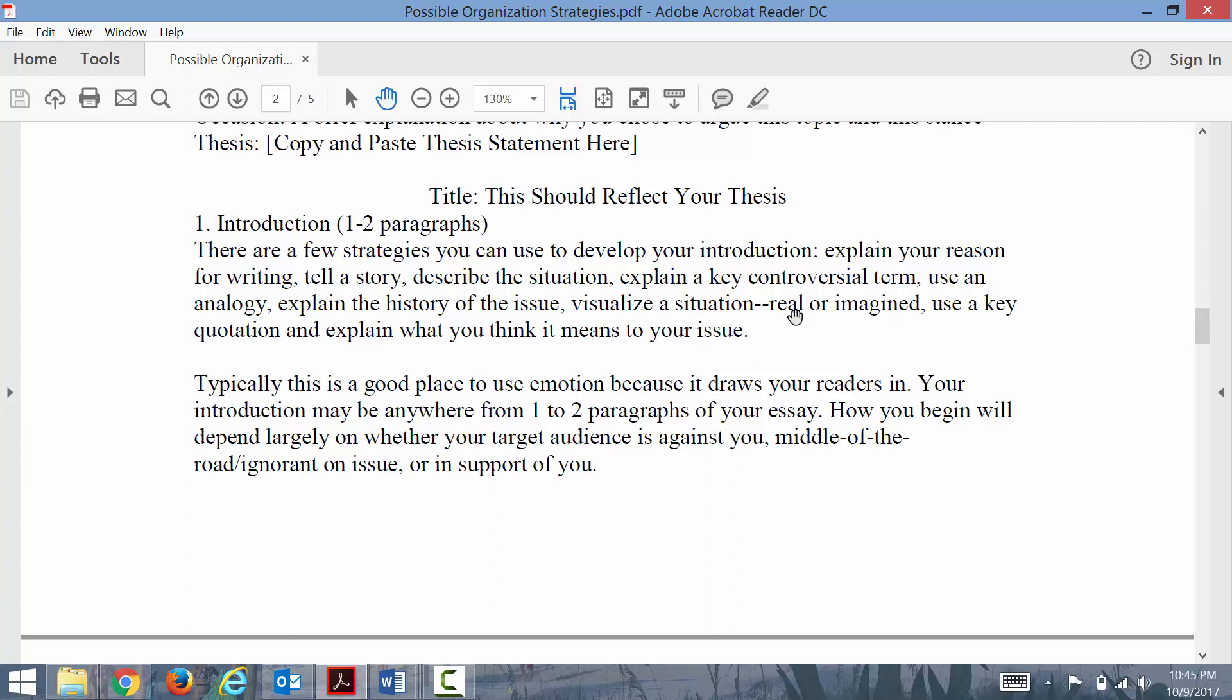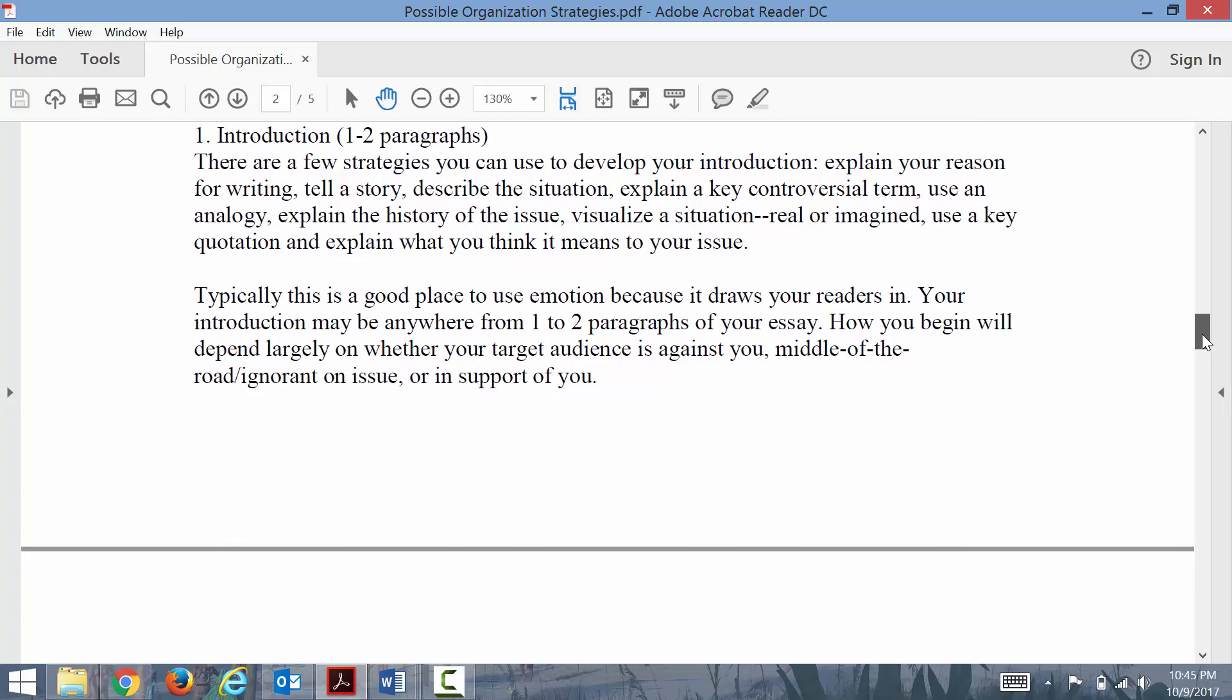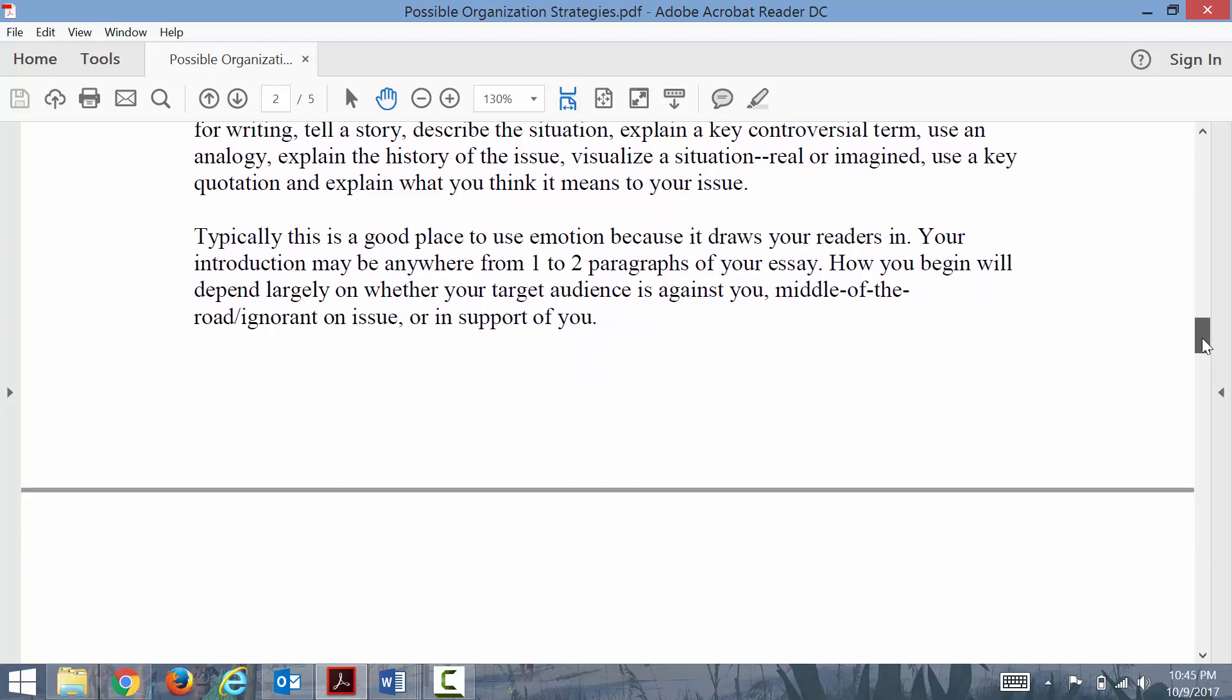Finally, visualize the situation, real or imagined. Use a key quotation and explain what you think it means to your issue.